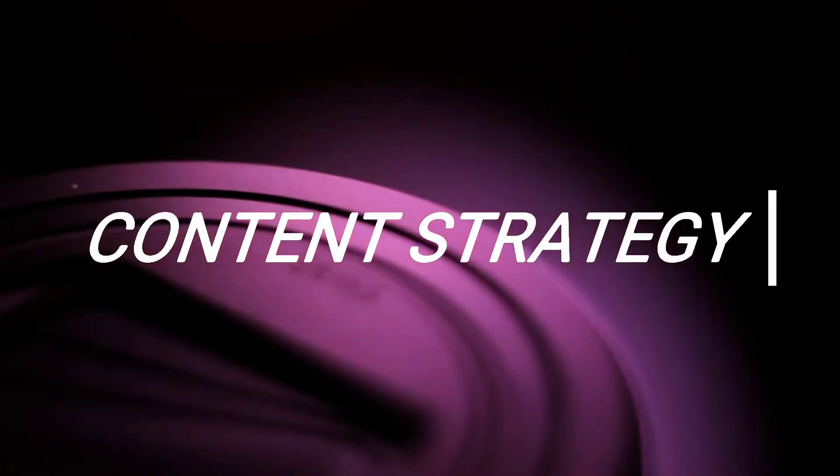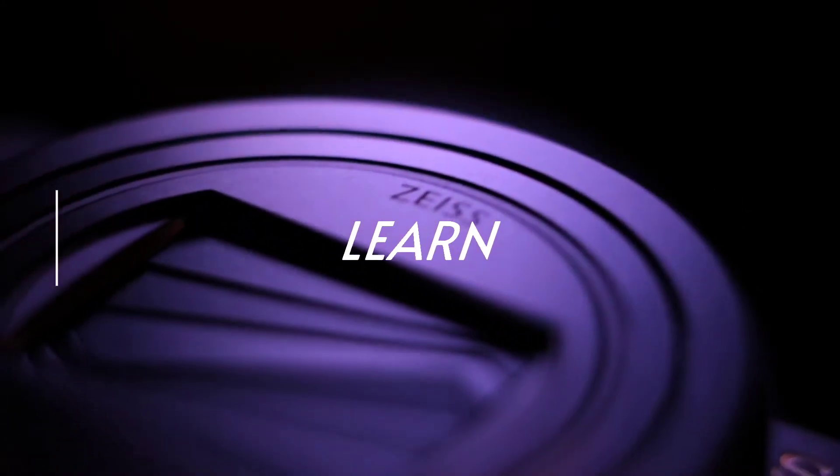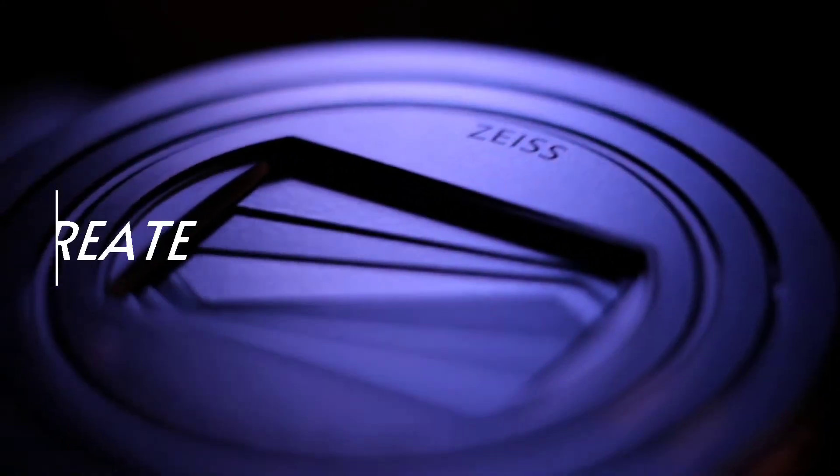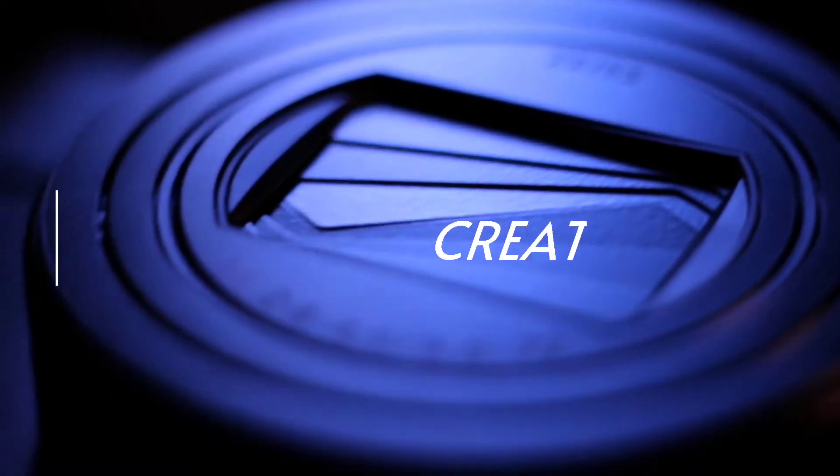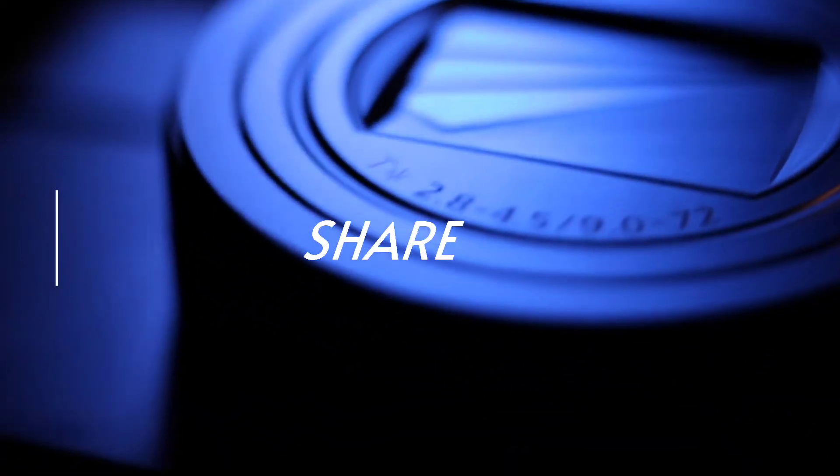Welcome to Content Strategies, where we help you with tips, tools, and strategies to build your online presence with videos.